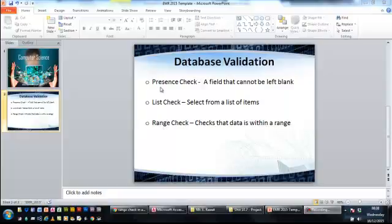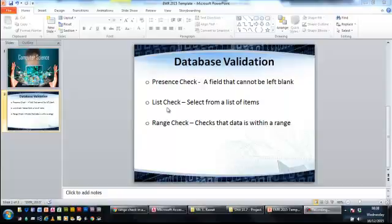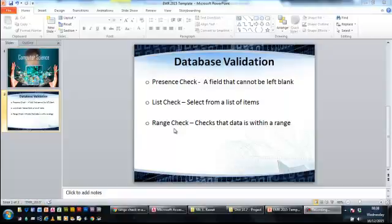So the three areas we're going to look at is the presence check - this is a field that cannot be left blank; a list check where you are controlling what options a user can select from; and then a range check where you give the computer certain rules that it has to follow in order to ensure that the data meets that criteria before it's entered into the table. So I'm going to work my way through these.